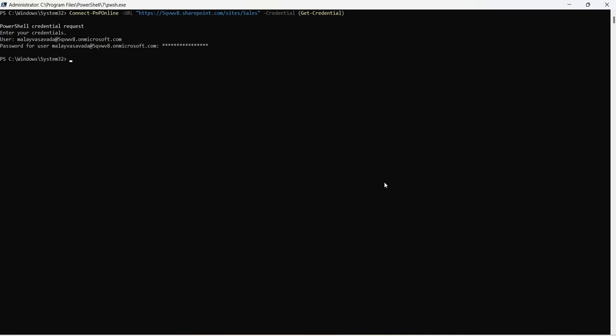Now if you would like to create a document library instead of a list, let's go ahead and create that. To do that we will say New-PnPList, we will go for title products documents, let's call this the name of the document library.